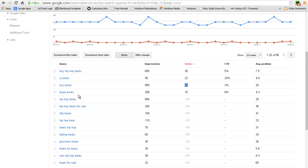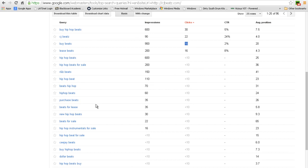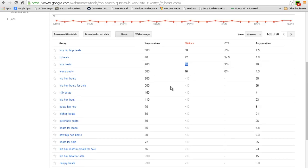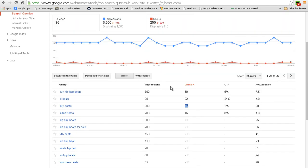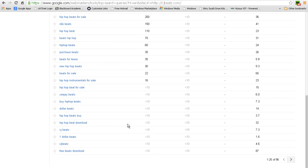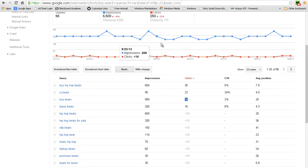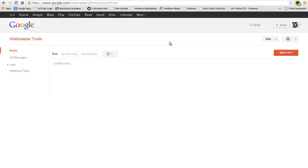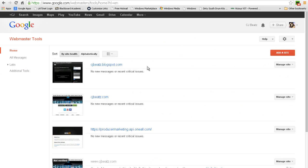We have leases, least beats, hip hop beats, etc. Now Google doesn't really display anything over 10, so if it's under 10 you can think that it's at least one click. That's pretty much on everything on Google Webmaster Tools. In order to set it up, you have to have a Google account and you can add a site.